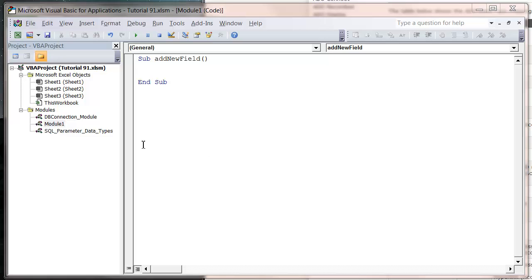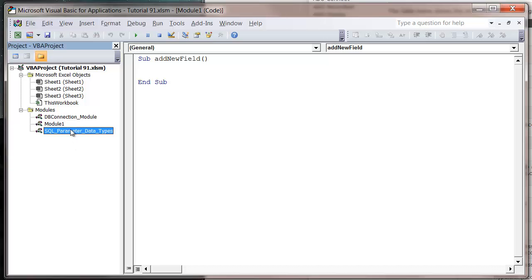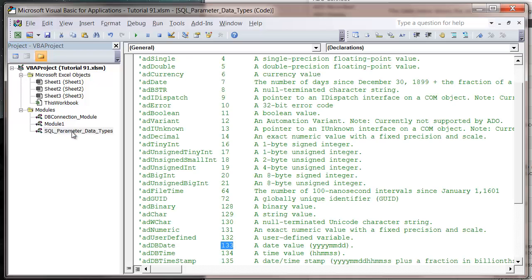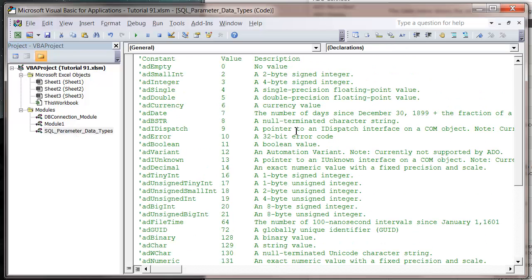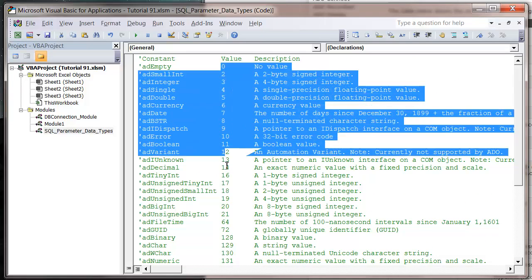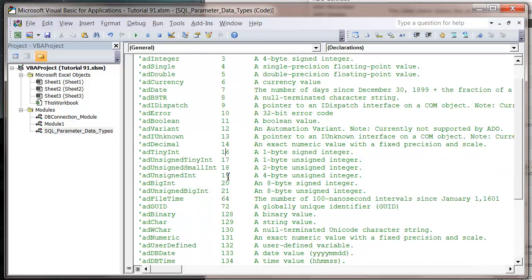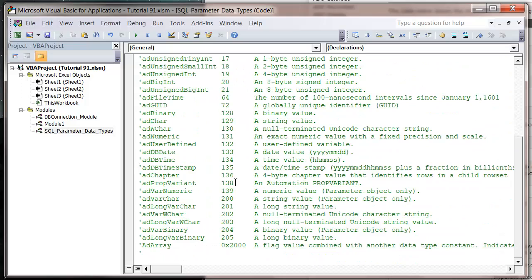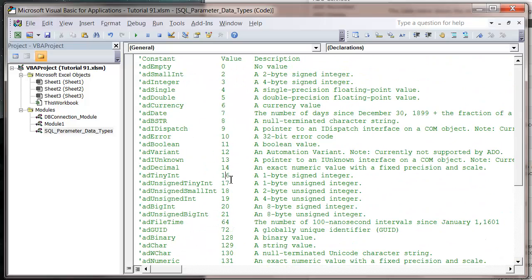I've added a new module in tutorial 92 in my downloadable source documents, where the link will be below on the website. It's got a list of all the different number values that you need to use for the different data types.